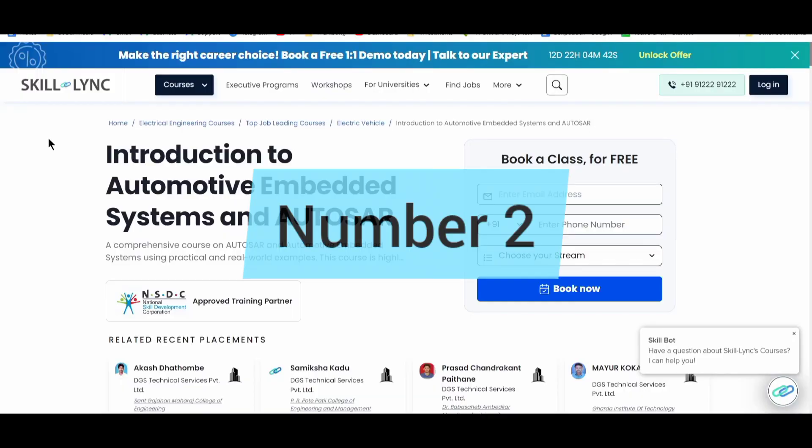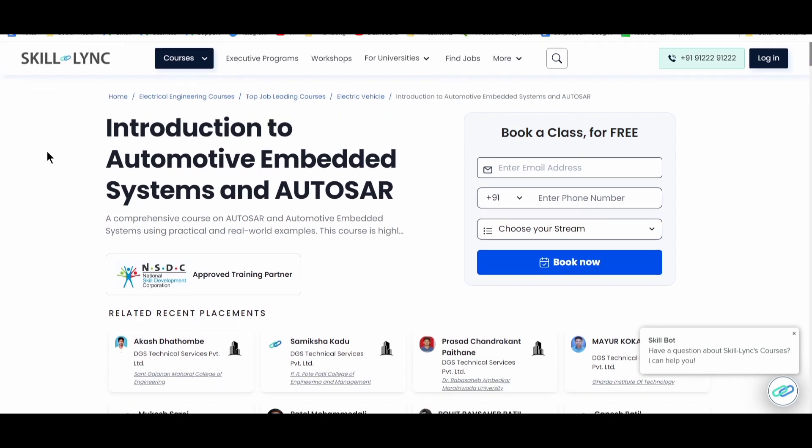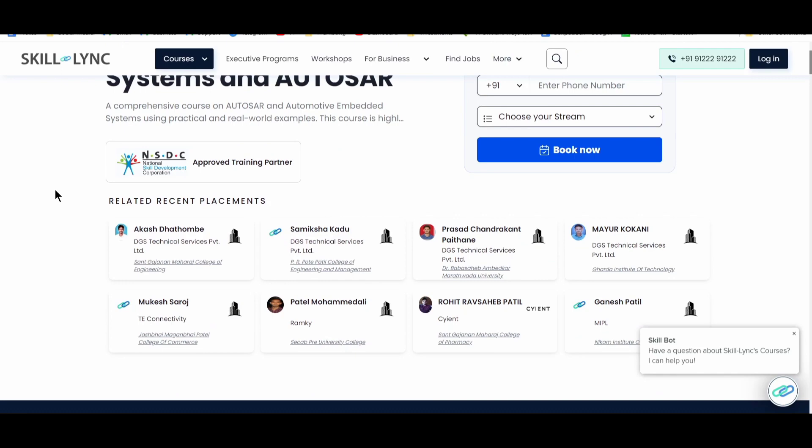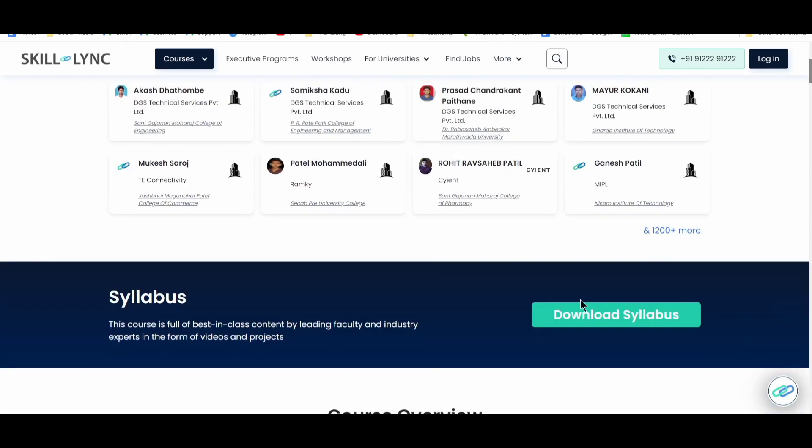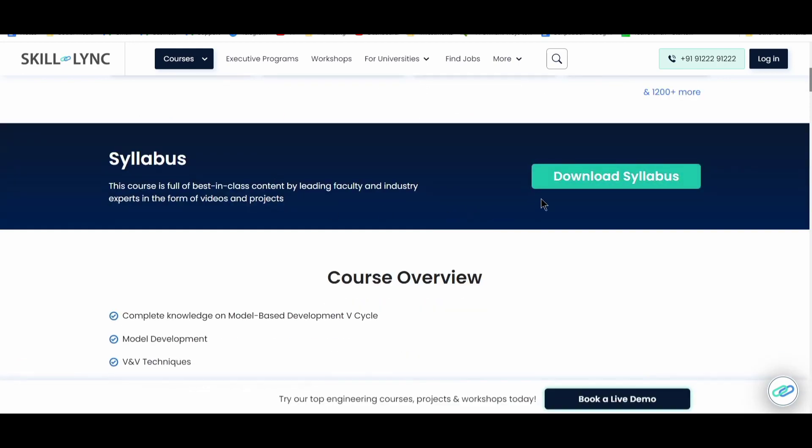On number two, you have Skilling Course, Introduction to Automotive Embedded Systems and Autosar. So here you will find that they have partnered with NSDC, which is National Skilled Development Cooperation. Now here you can see that recent placements. So you have multiple placements that they have mentioned over here in that course. So now one more thing, download. If you want to download the syllabus, you can go and download the syllabus as well.